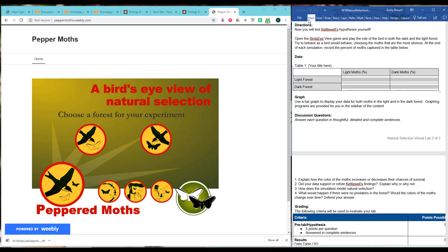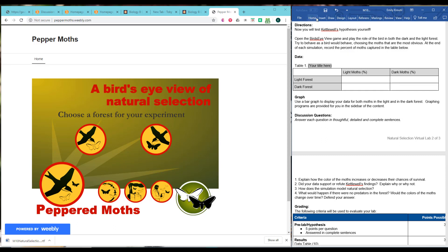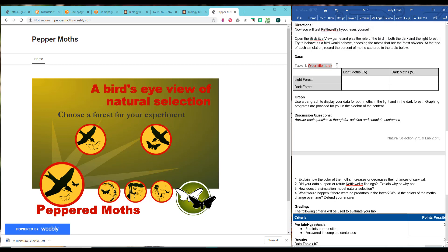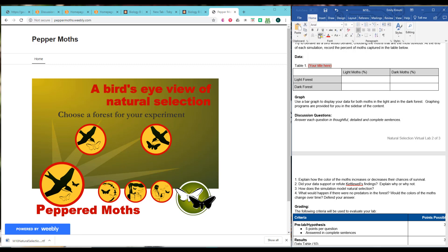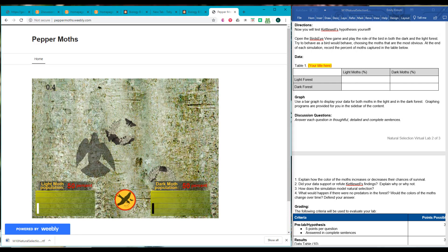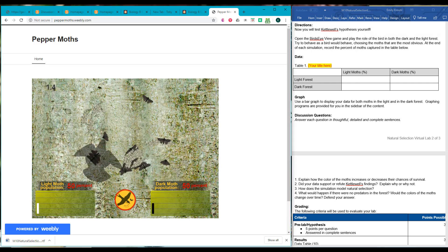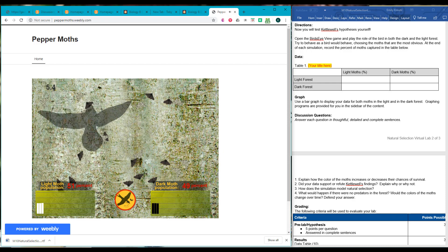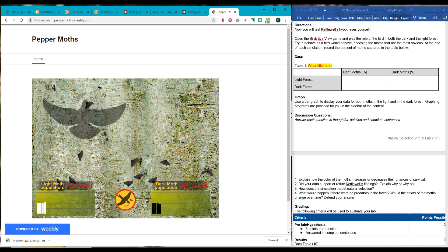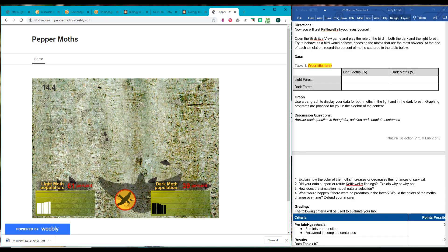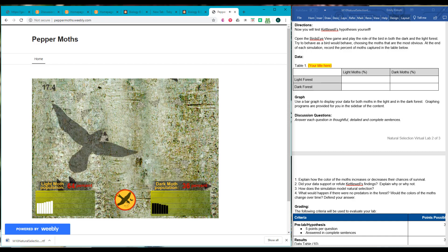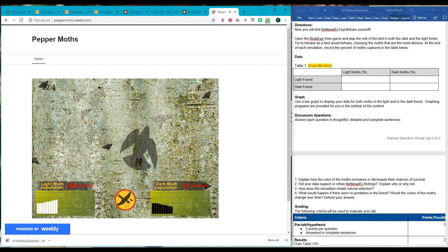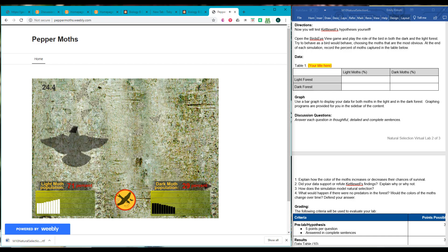And then second, we'll do the dark. And then table one, do you see how it says your title here? You're going to want to title this. So you're going to want to make some sort of descriptive title for this data table. So let's do our light forest. So what do we need to do? Oh, we are the bird. So we're chomping. We're chomping all these moths.